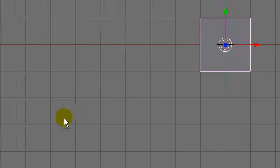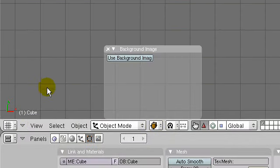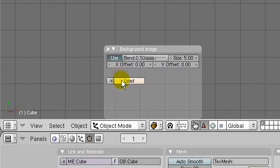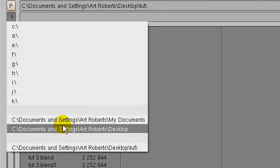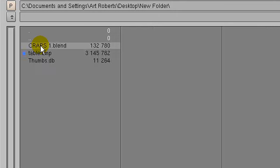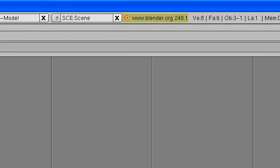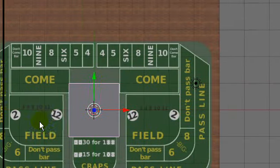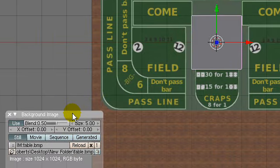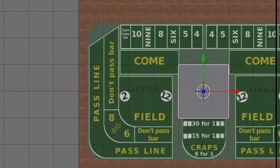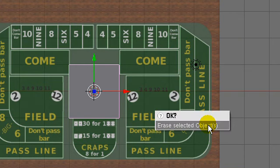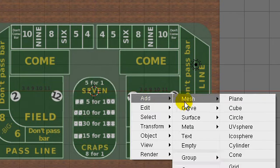Let's open up Blender and load up that image. We'll load in the background image, navigate to it on the desktop, find the table bitmap, and use that image to model our crafts table. To start off I'll get rid of the default cube and add a circle.